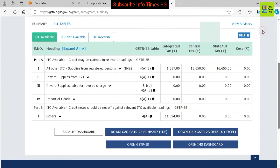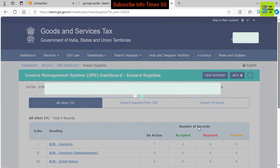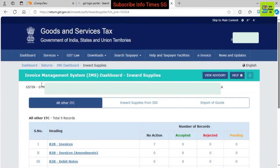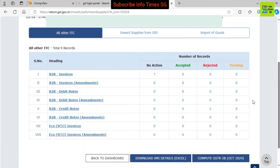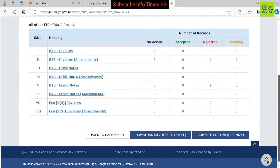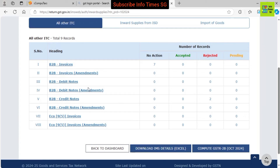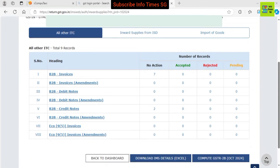Now we have to go to the IMS portal, so we click 'Open IMS Dashboard' here. Here you can see all the types of invoices which have been filed by our suppliers in their GSTR1. These records will only be shown here if our suppliers have filed their GSTR1. If they haven't filed their GSTR1, their record will not be shown. We can see we have 7 B2B invoices and 2 B2B credit notes.